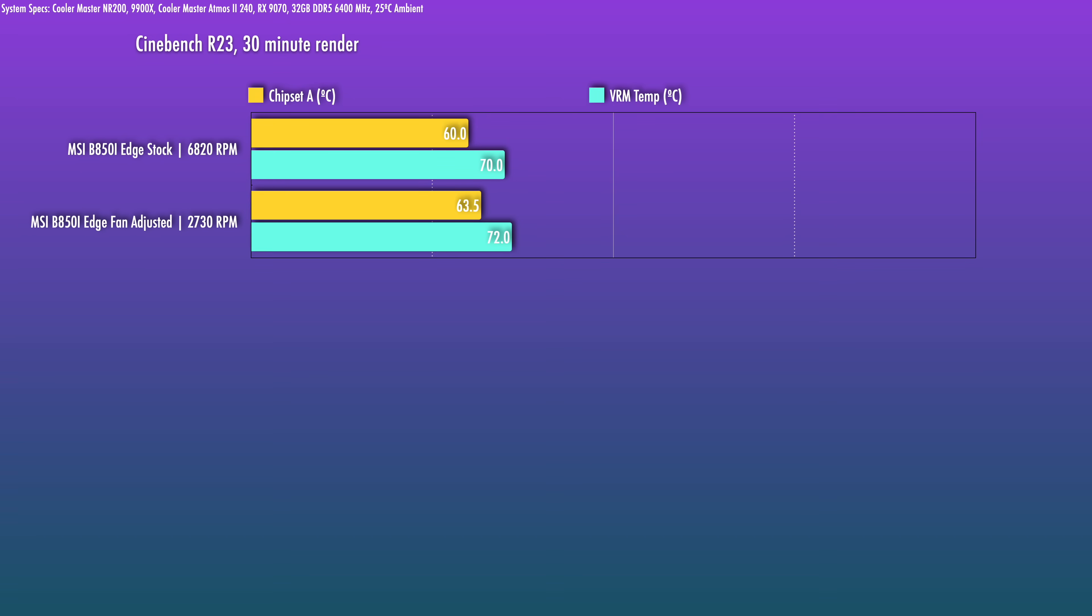At the lower RPM, we see only a small increase in chipset temps, and the VRM mosfet temps are still fine. So this is a change I would recommend users to make in order to save a lot of noise.